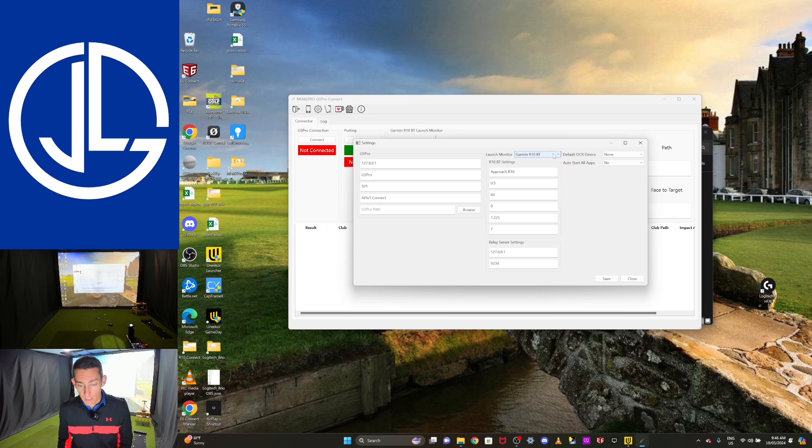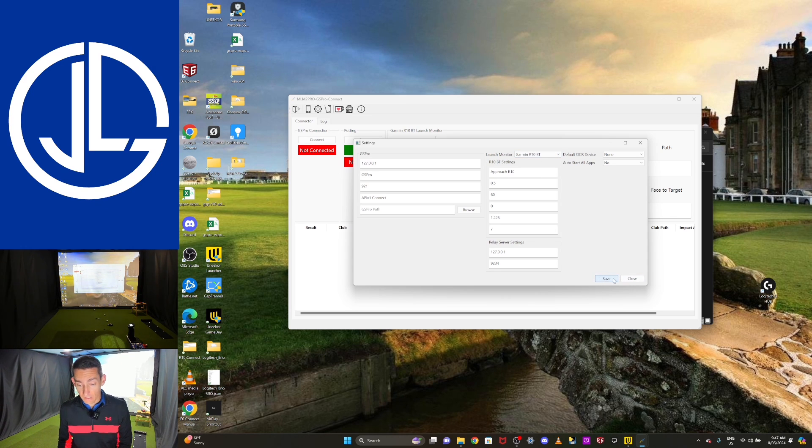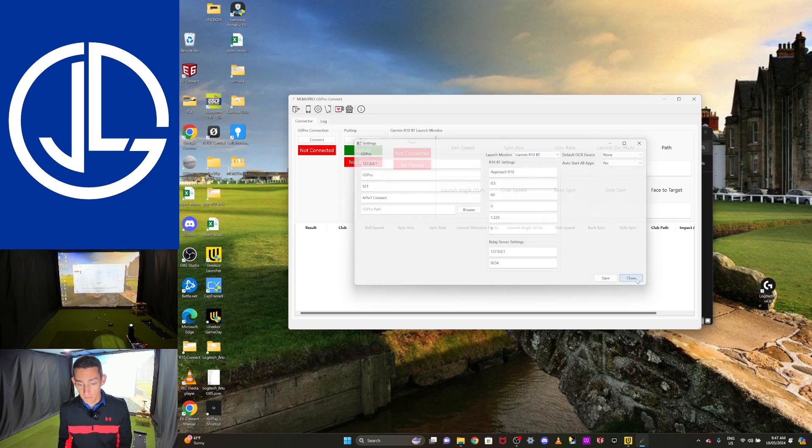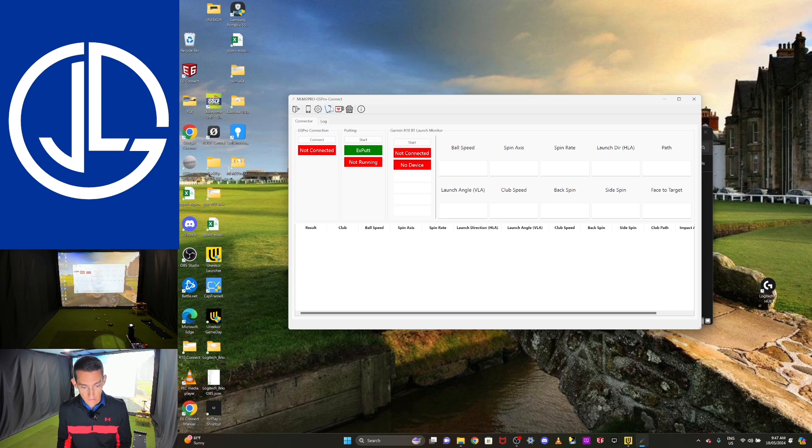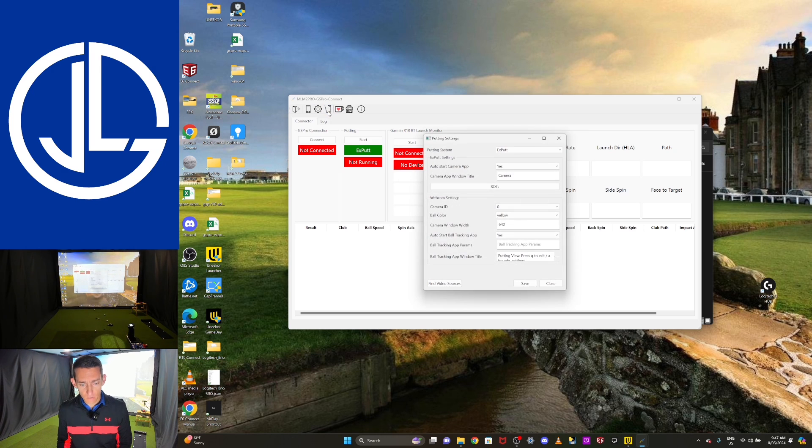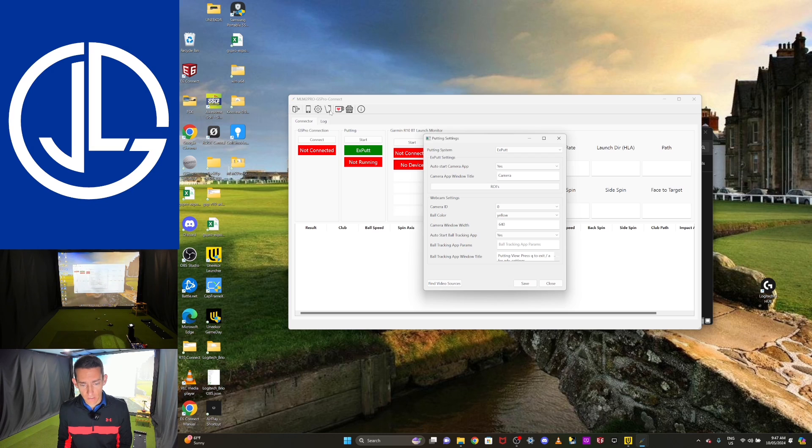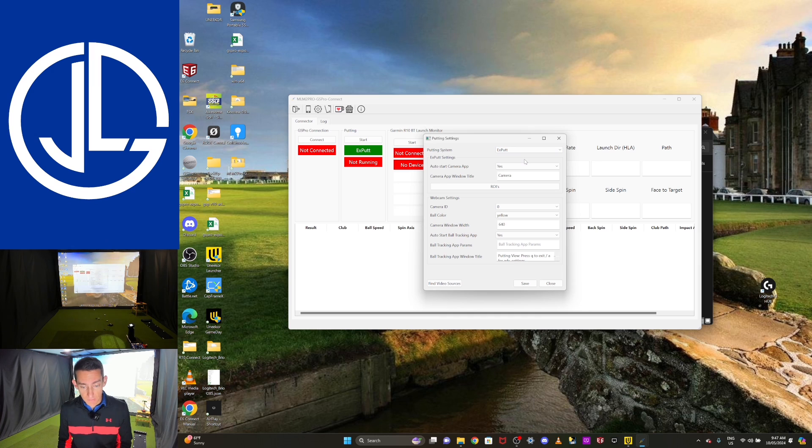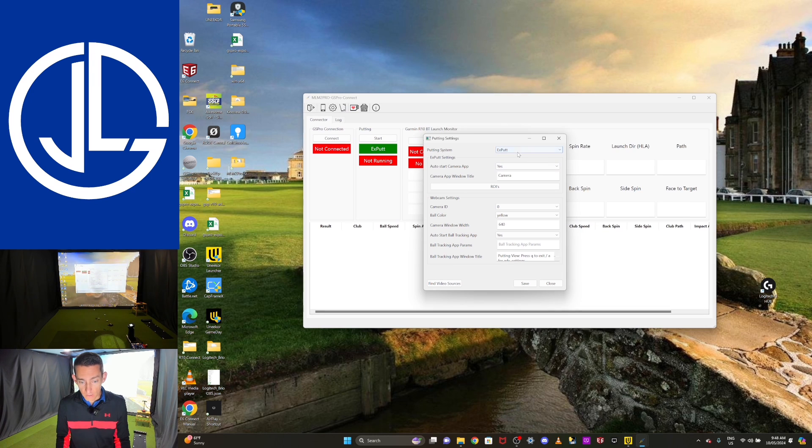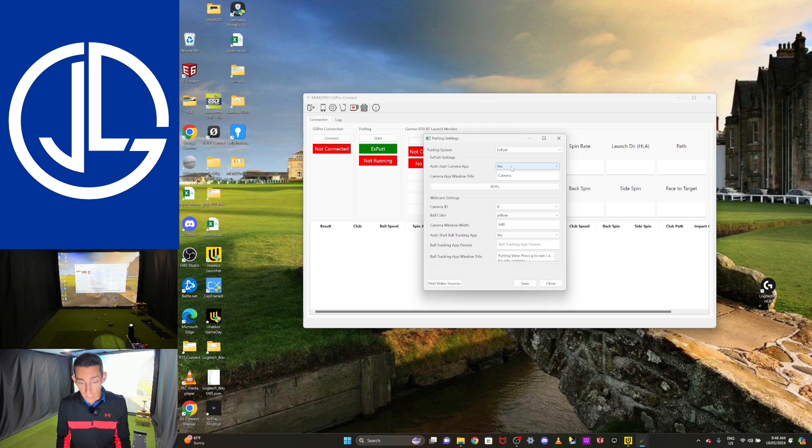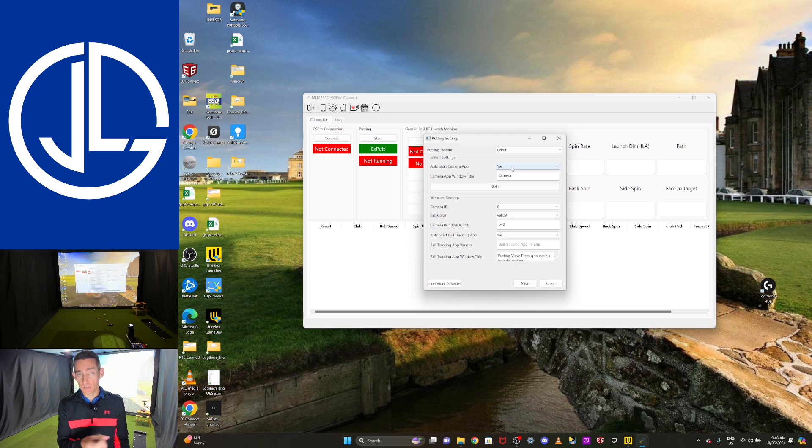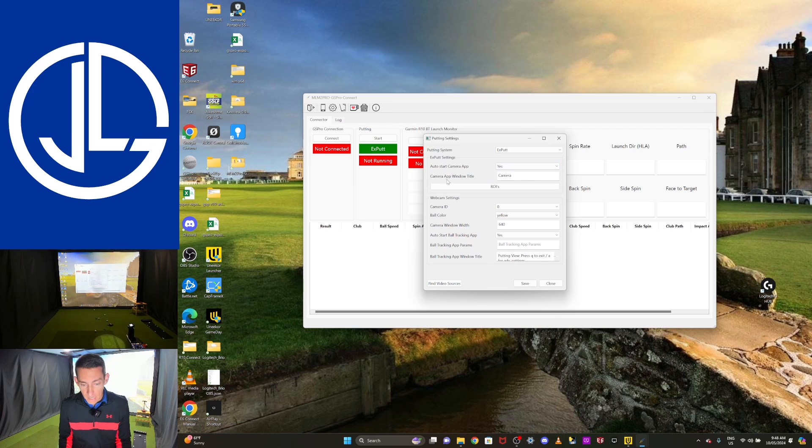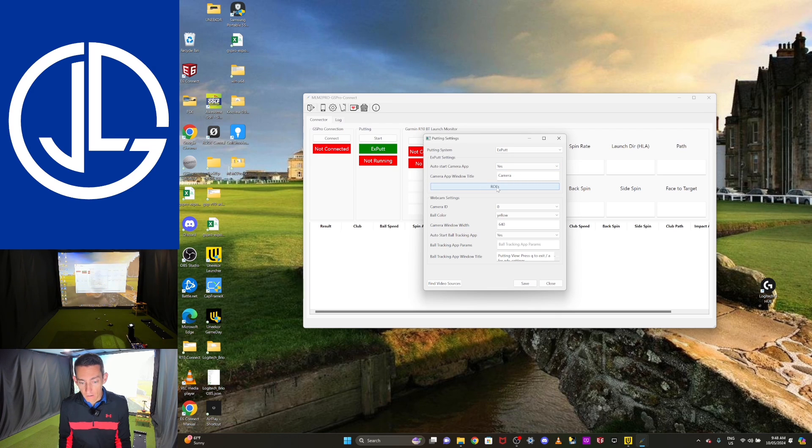Okay, so once you've got Garmin R10 Bluetooth selected, you can click save. For me, I'm just going to click close because I already had it selected. Then I'm going to launch this putting icon up the top there. And for the putting method of choice, I've got my XPutt. So I'm going to select XPutt. Okay, so we've got XPutt selected. Auto start camera apps, leave it as yes, because that is just going to auto start the camera app when you launch this connector. Camera app window tile, leave as camera, and then ROIs. We're going to play with those in a second.